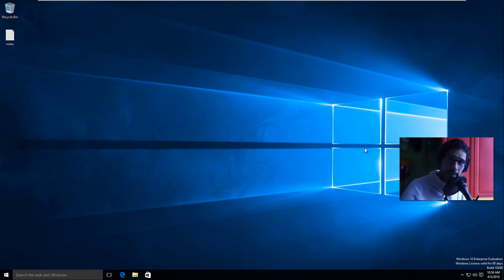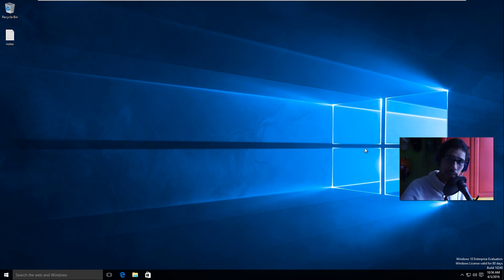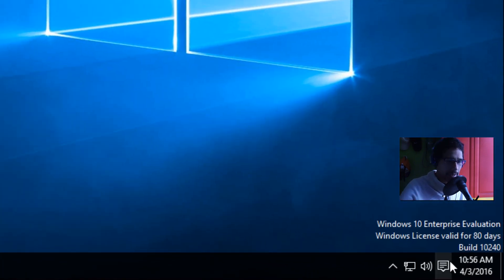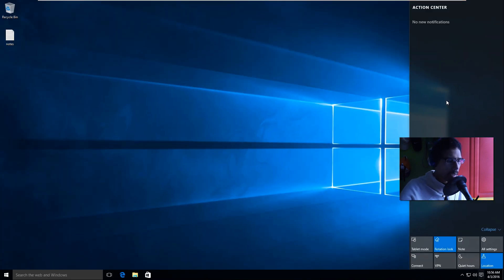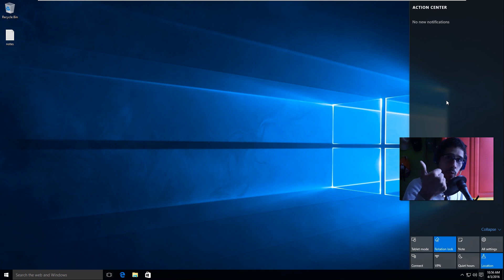Hey guys, welcome back. This is Bernardo from the BTNHD in another Windows 10 video. This time I'm going to show you guys how to disable the Action Center. The Action Center is the notification section. I'm going to show you three ways: one is a super easy, user-friendly way to do it as a regular user.